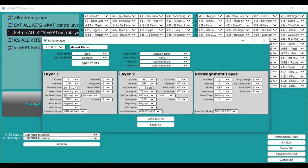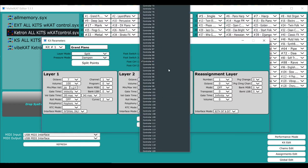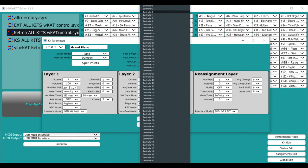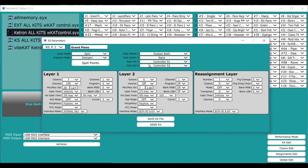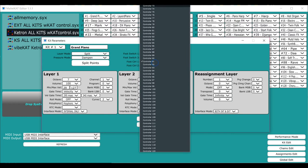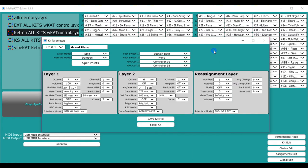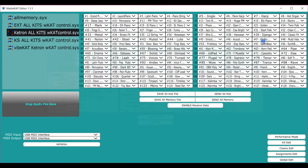Then you have foot controllers, and this is where you can assign any controller number, including volume or pitch bend or expression, whatever, right on here.